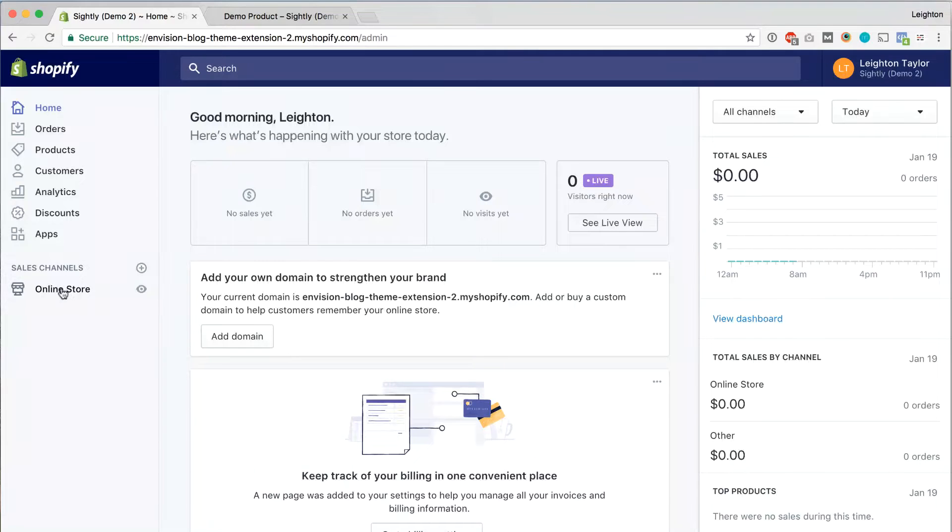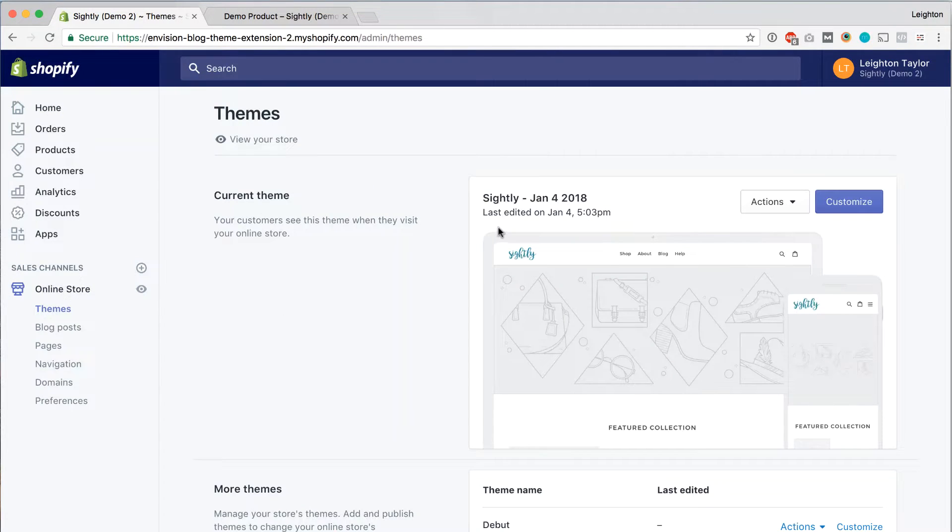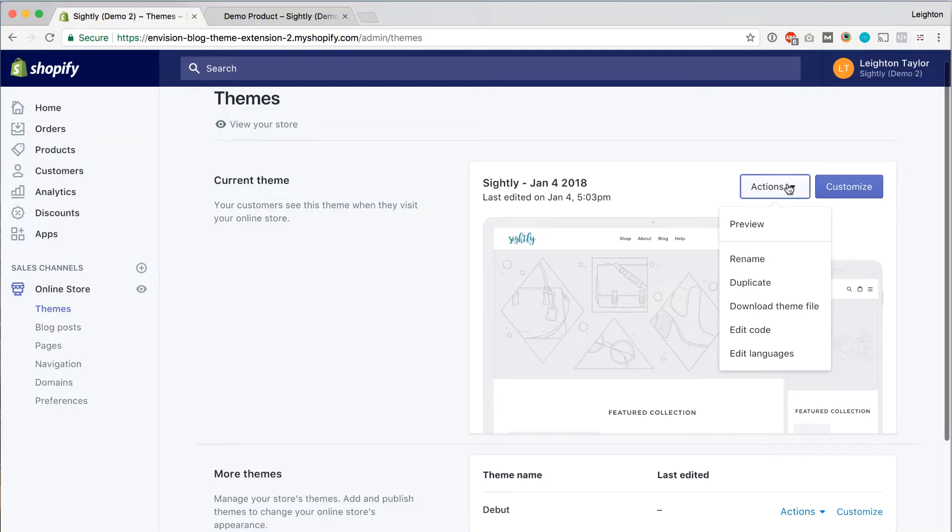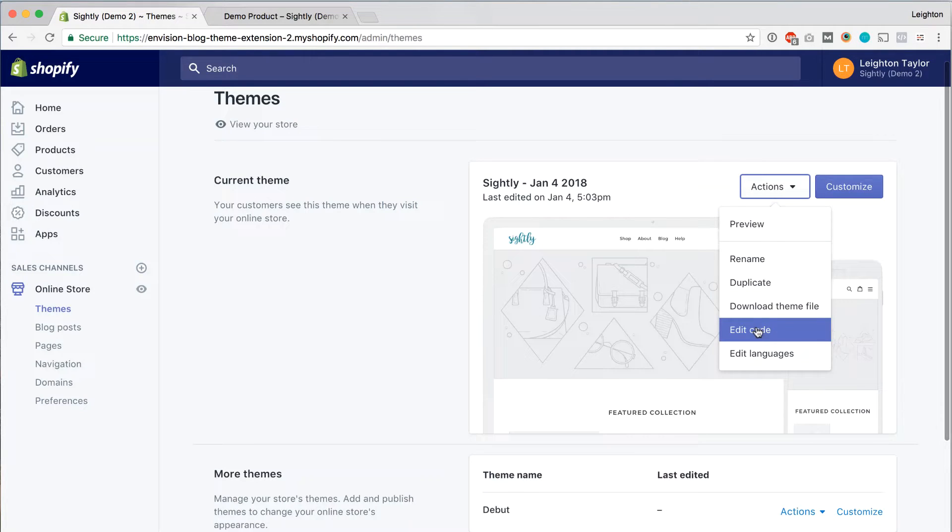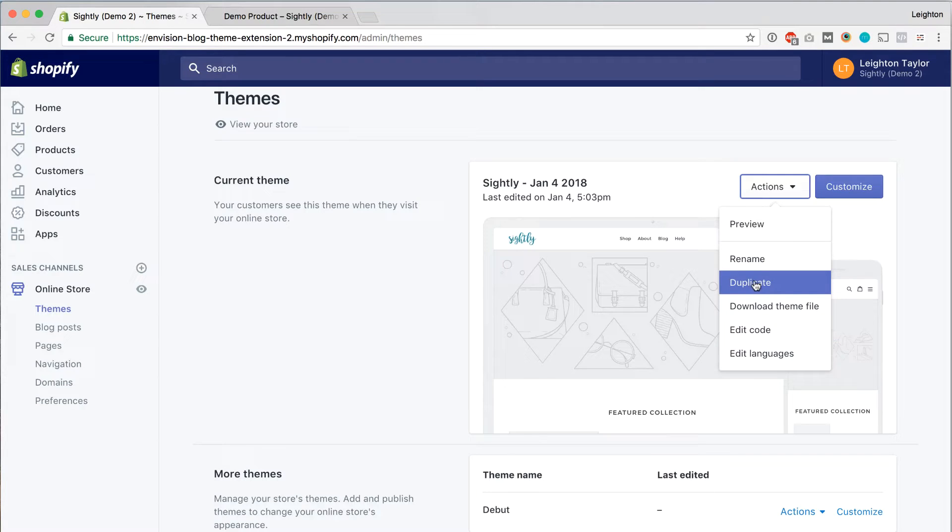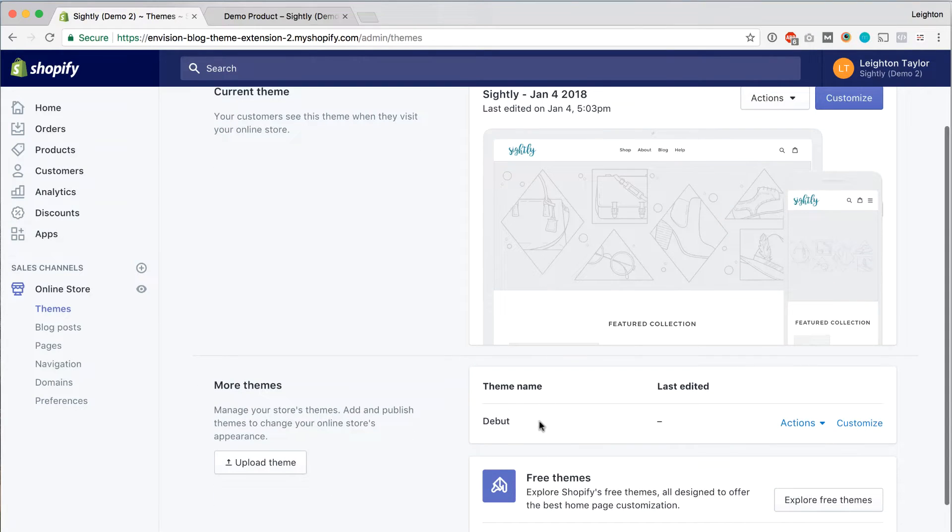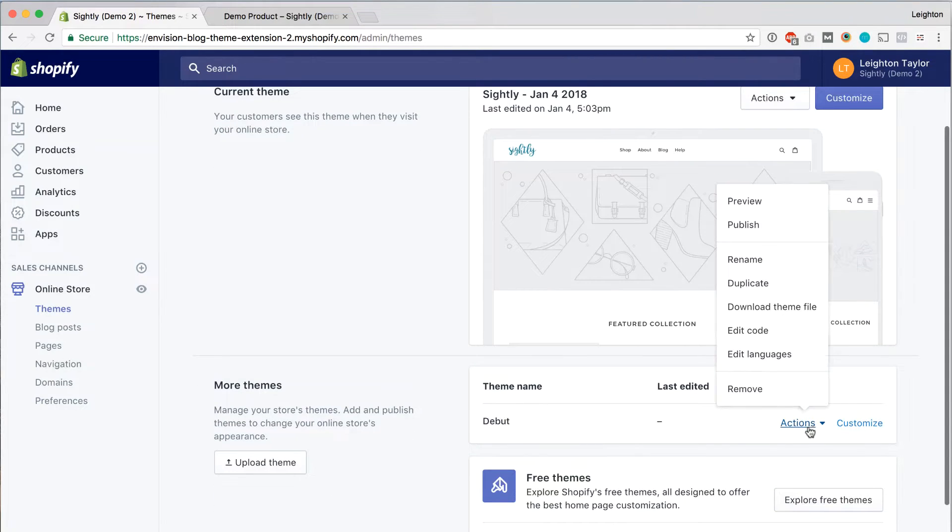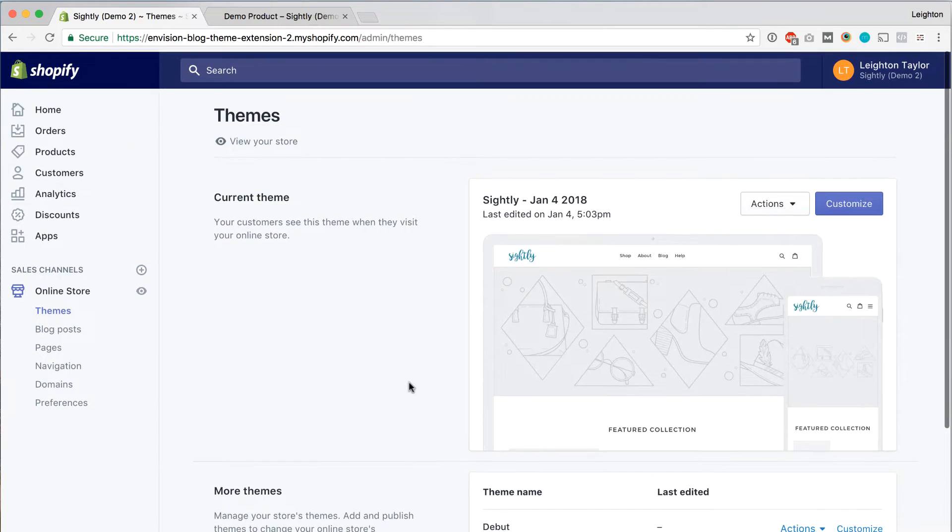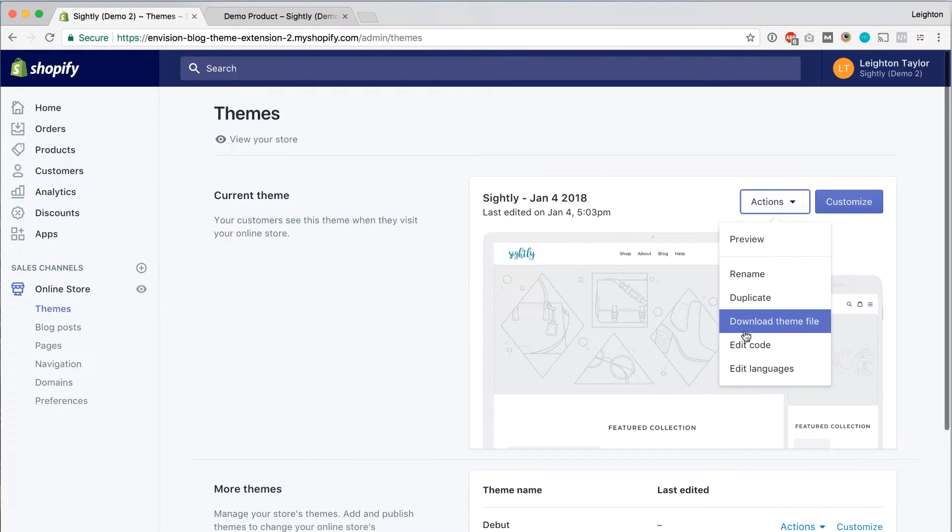So in your Shopify dashboard, go to online store, and then we're going to go to actions, edit code. Now I'm working directly in the live theme because this is not a live site. If your site is already live and getting traffic, then you probably don't want to work in the live theme just in case anything goes wrong. So instead, I would hit duplicate, and it'll make a copy of your theme down here as an unpublished theme. But for now, for this demo, I'm going to be working in the live theme.